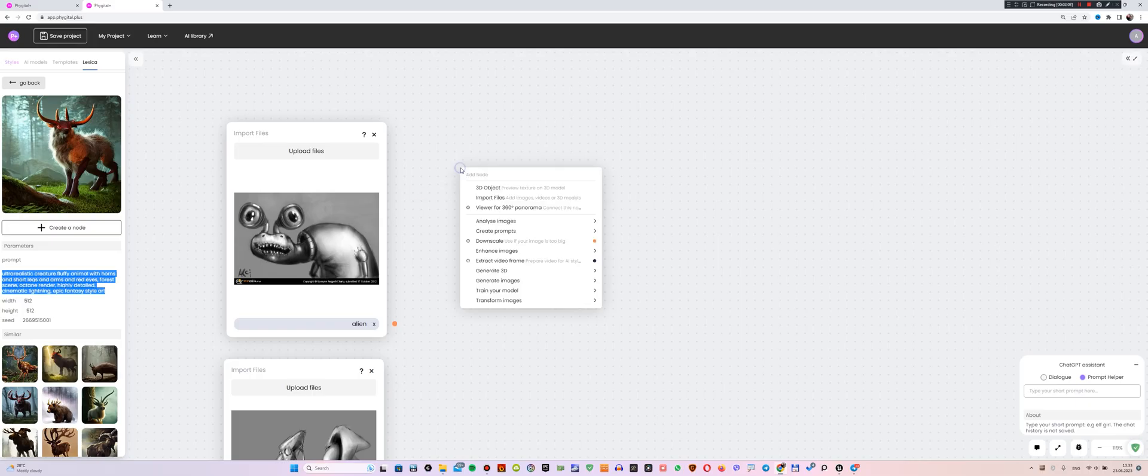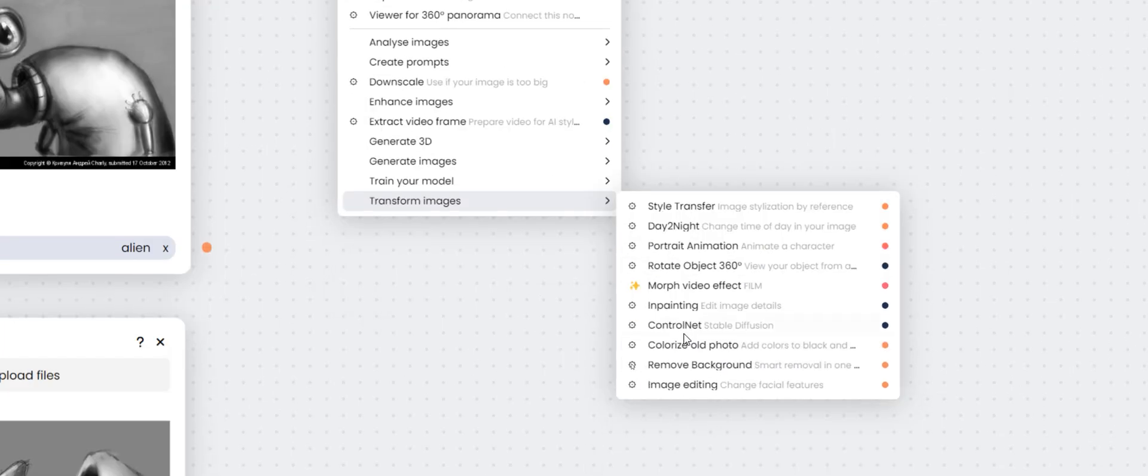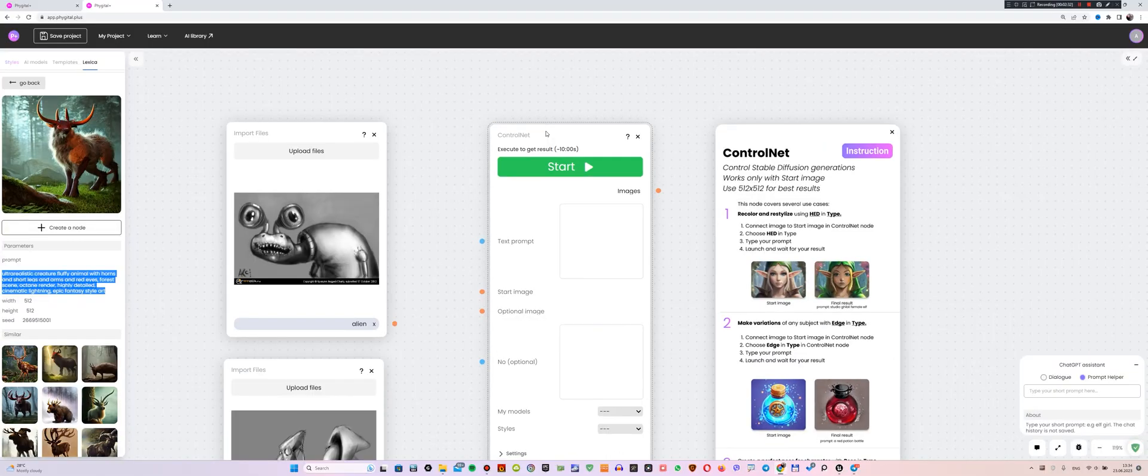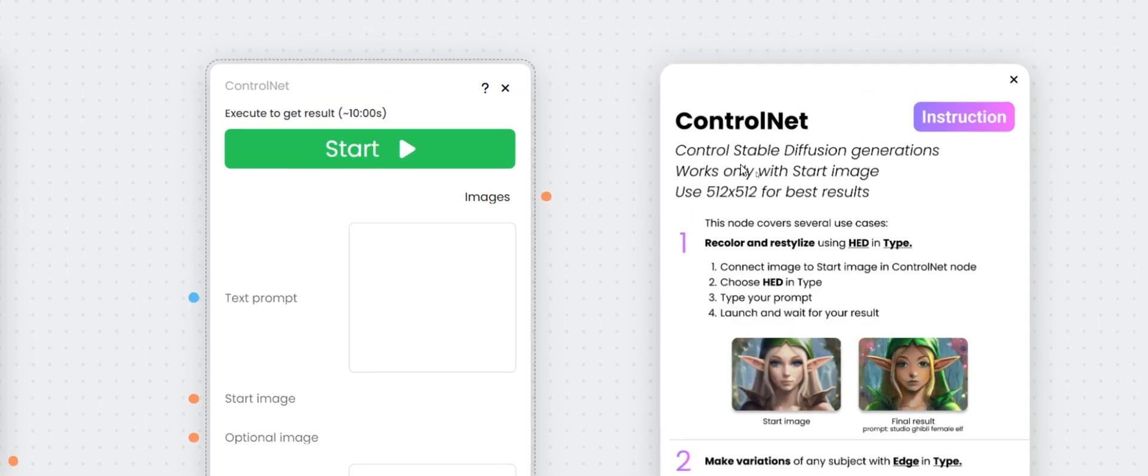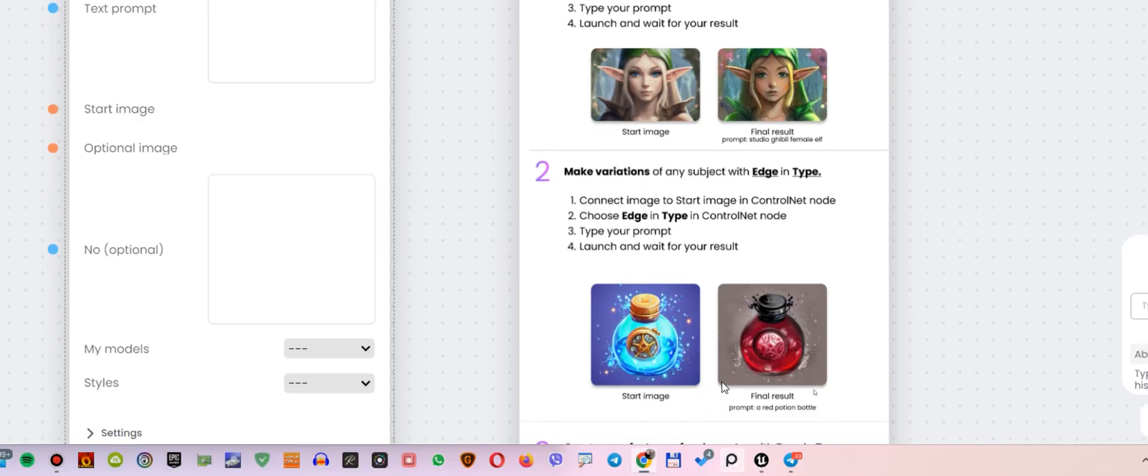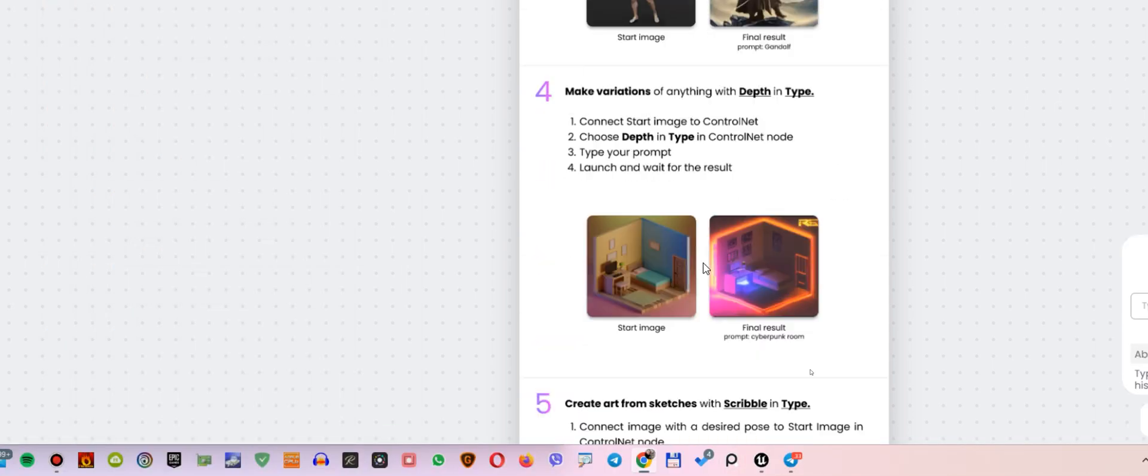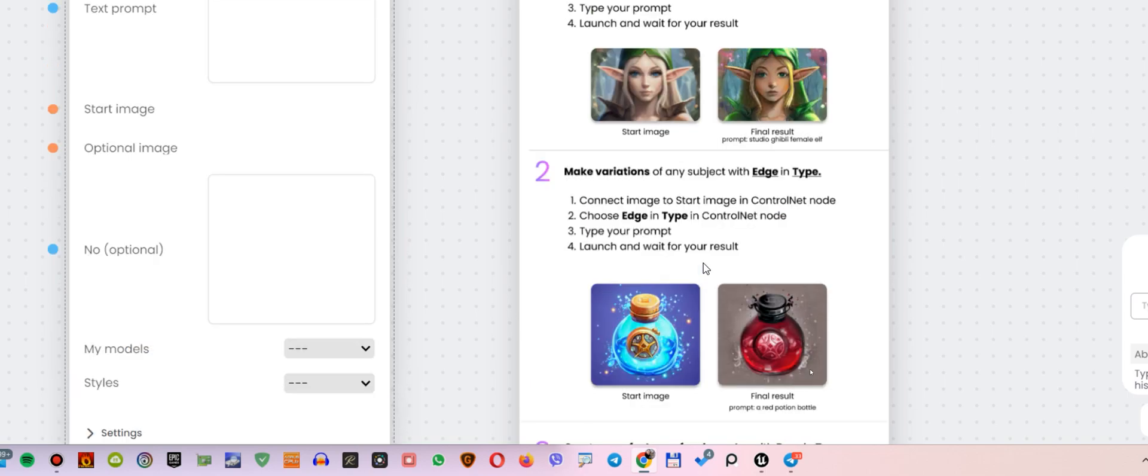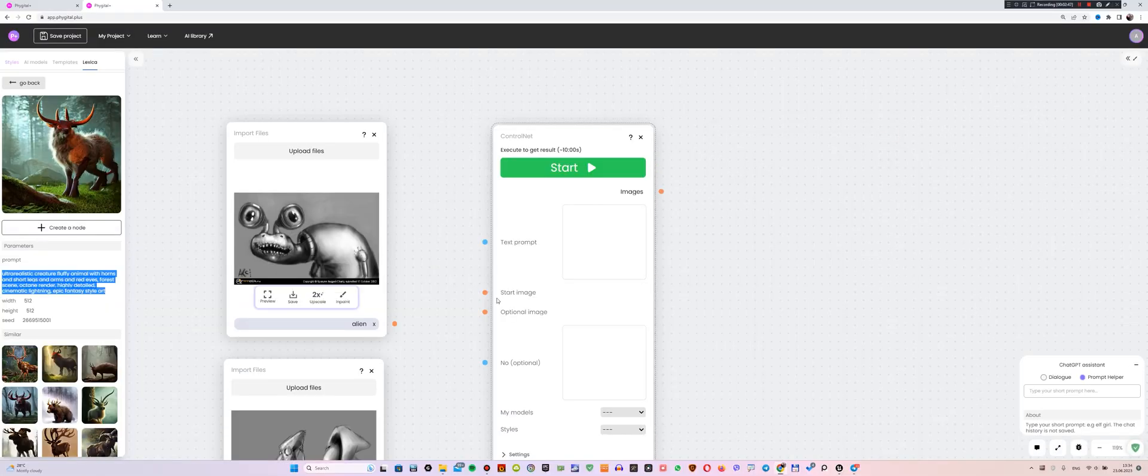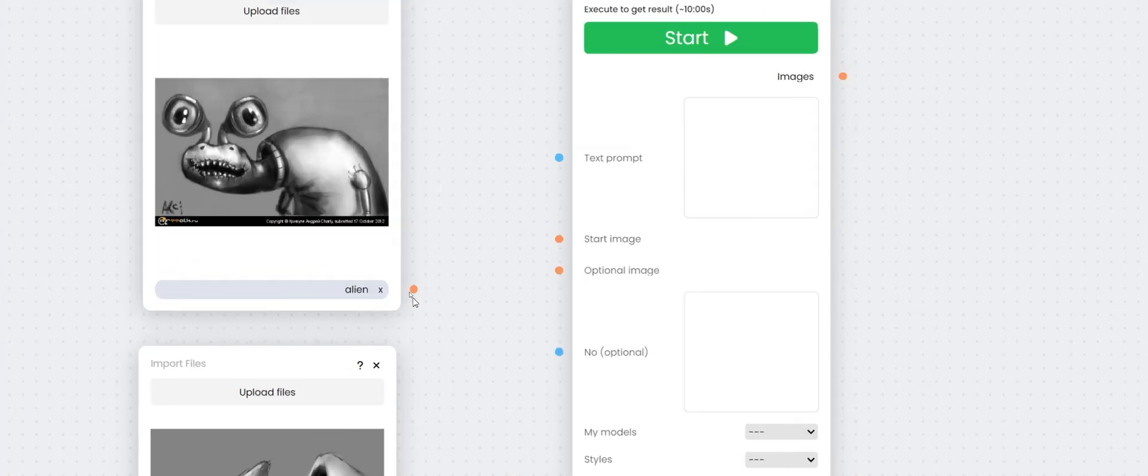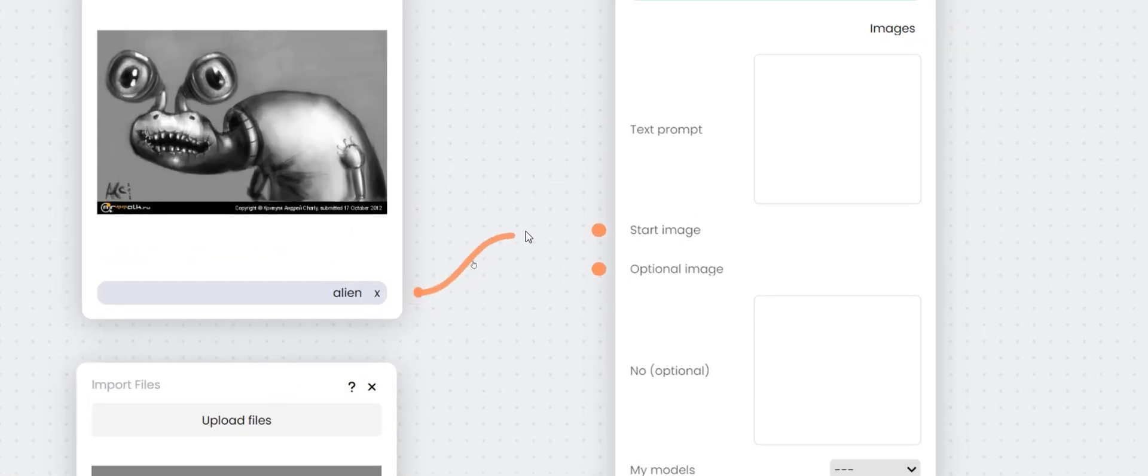Then, I right-click and choose Transform Image and Ctrl-Net. After performing these actions, a special node will appear with instructions on how to use it. I recommend reading it to understand which modes can be applied to your work and what results they produce. I will demonstrate the modes I use to transform my art. So, for the node to start processing your image, it must be plugged into a slot called Start Image.